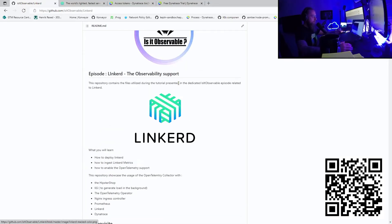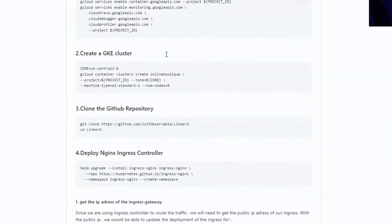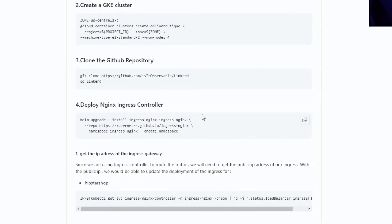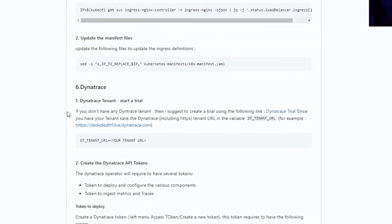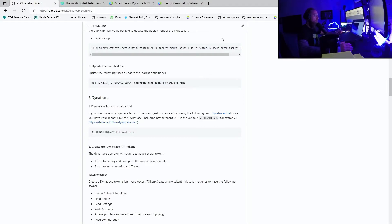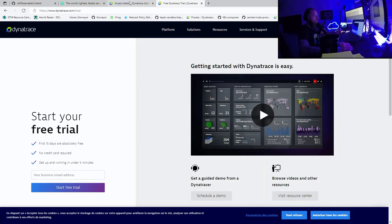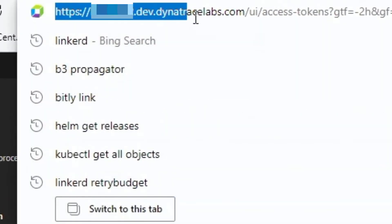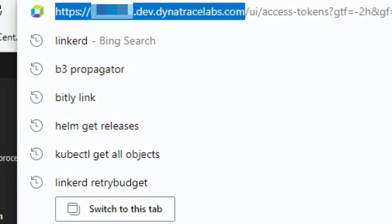Like every tutorial on Is It Observable, you always have a GitHub repository. You need a Kubernetes cluster — any flavor works. You need to deploy the ingress controller to expose the app and configure it with Linkerd. You will also need a Dynatrace tenant. If you don't have one, go to dynatrace.com/trial to start a free trial. Once you get the environment, you'll have a specific URL — make sure to copy the portion before the slash, as that will be your Dynatrace tenant URL.